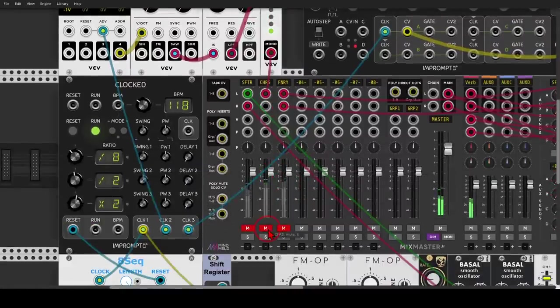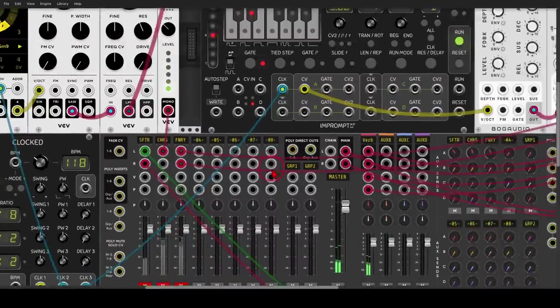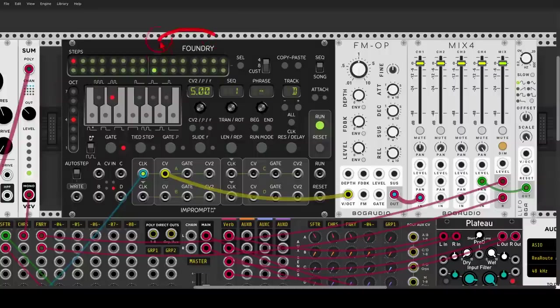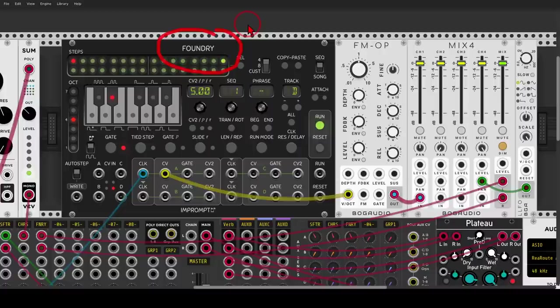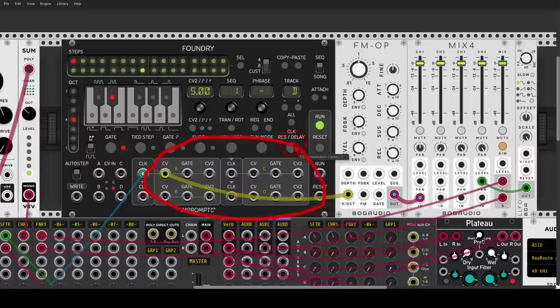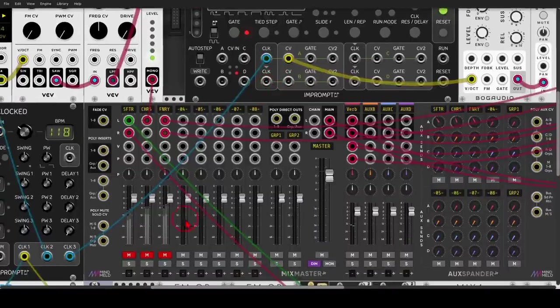Right, and of course there is also Foundry from Impromptu. Now, this is more of a complex, deep, amazing sequencer, but you can really easily use it also for chords. You have here the keyboard that you can use to program the different tracks. You have four tracks so you can program chords with up to four notes. Right here I'm sequencing the FM operator.